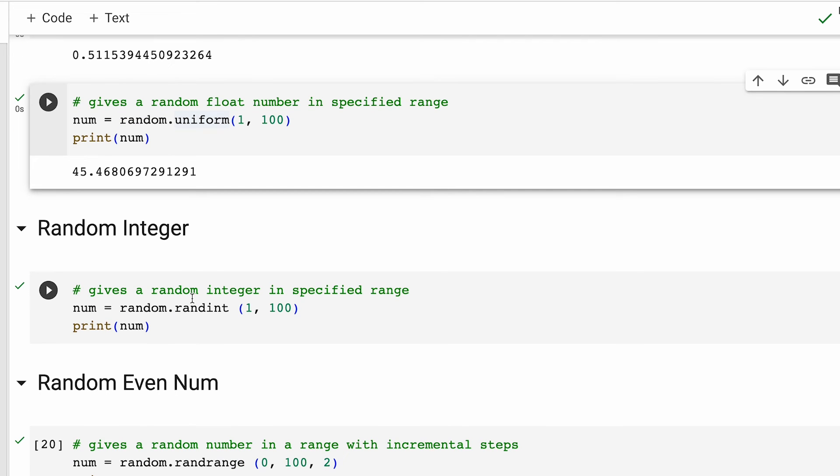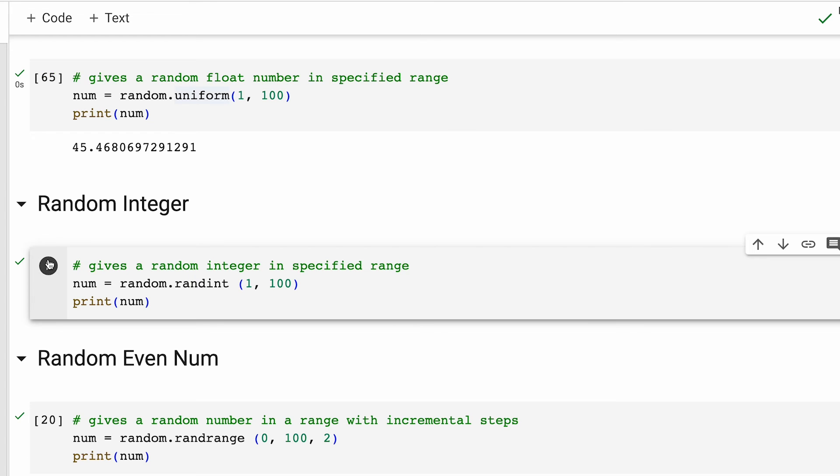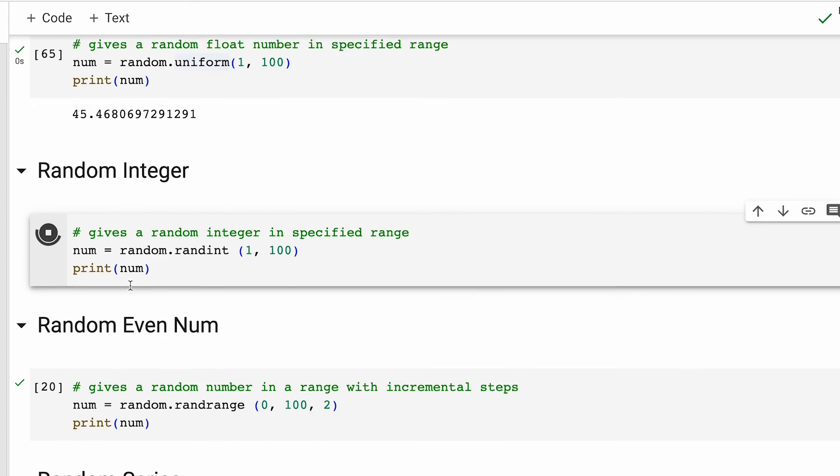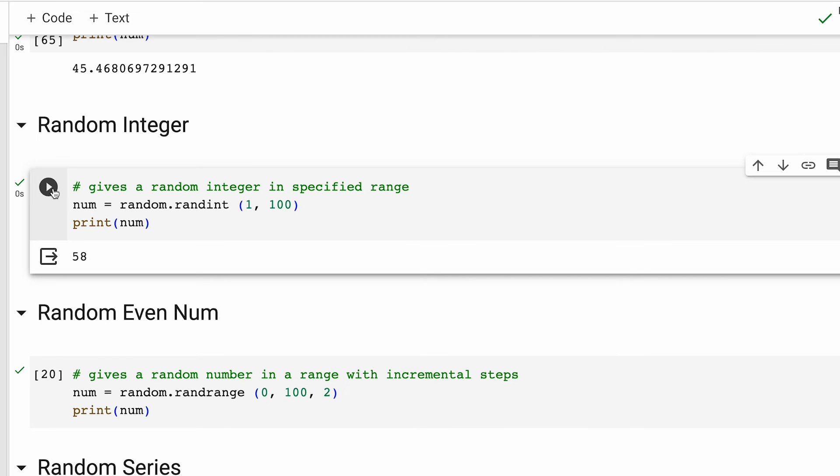As third use case, let's say you want to print a random integer this time, again in a specific range. For that, we use the method randint. Let me run this. And as you can see, we are getting a random integer this time between the specified range. If I run it again, we are going to get a different random integer.